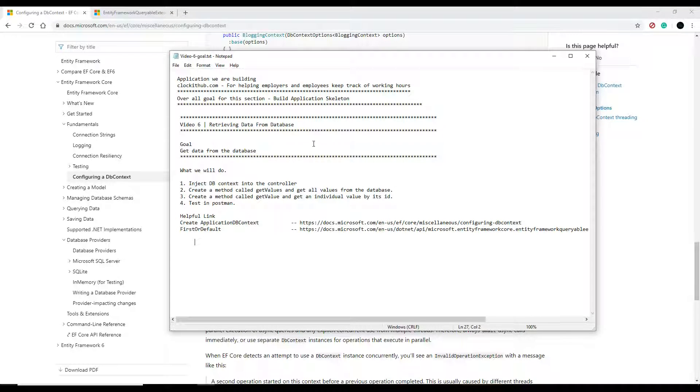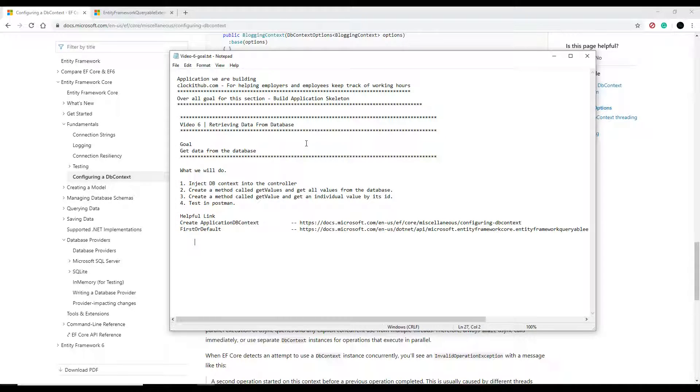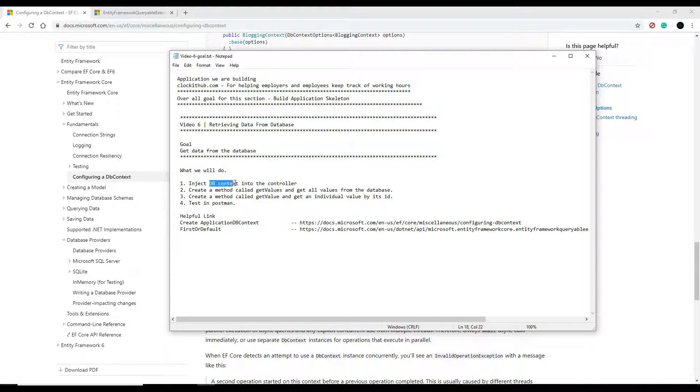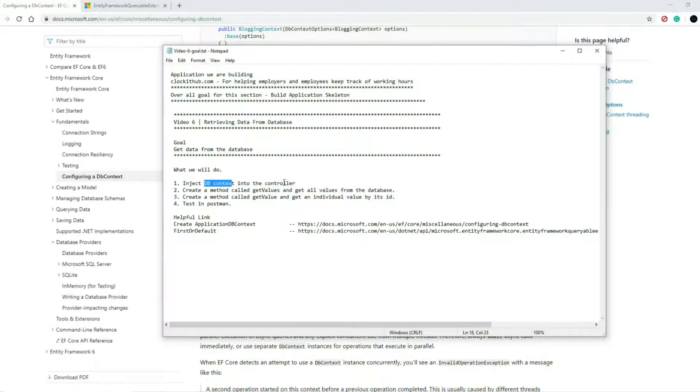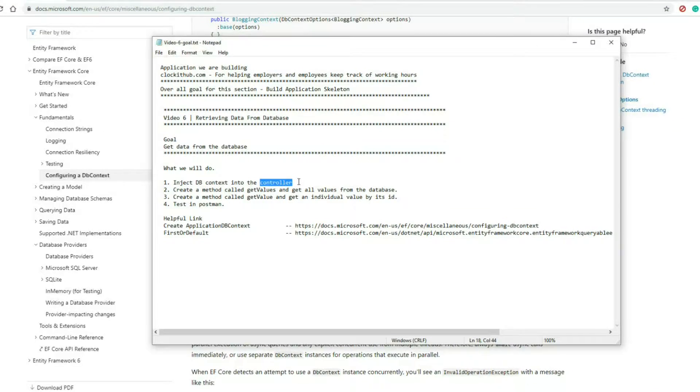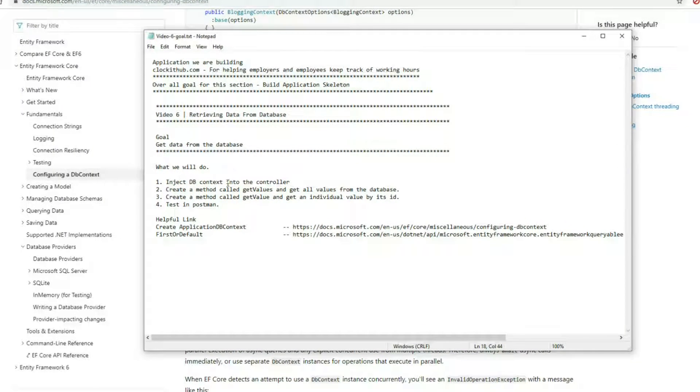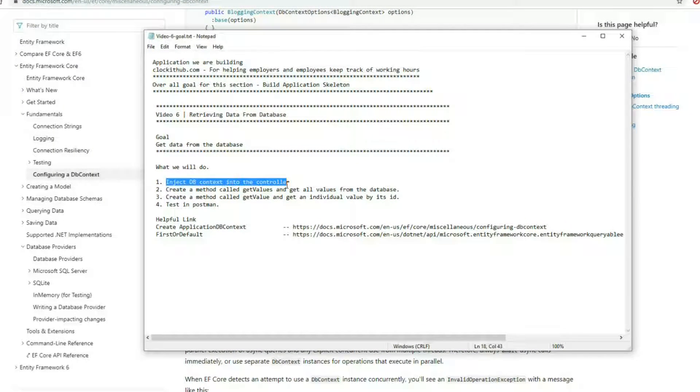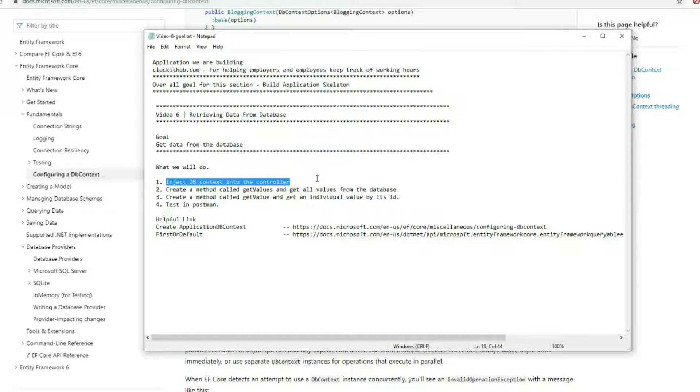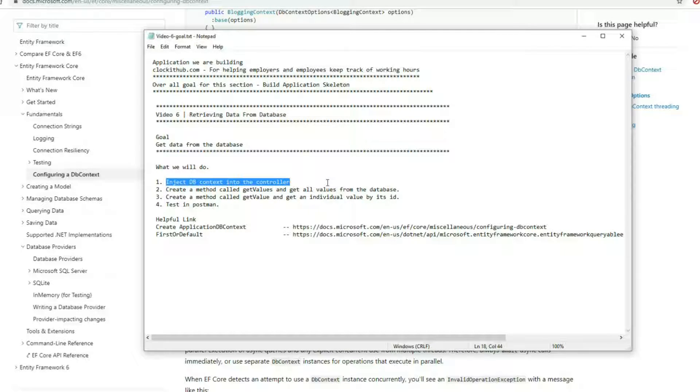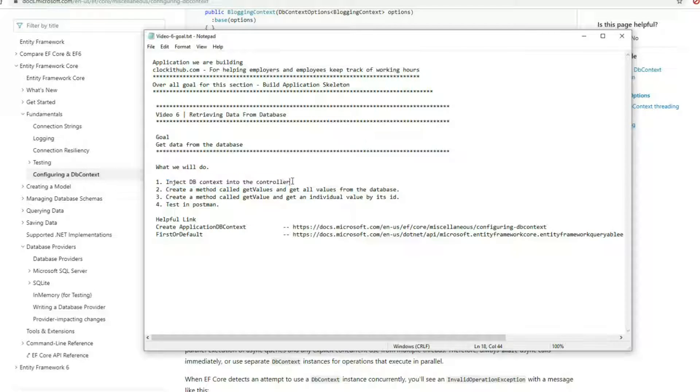Now that we created our database and migration, we're ready to start getting information from our database. We'll inject our DB context right into the controller. In this video I'm not going to be creating repositories and things like that, we'll be doing that later down the road. For now, just to test our skeleton and get things working, we'll inject our DB context.